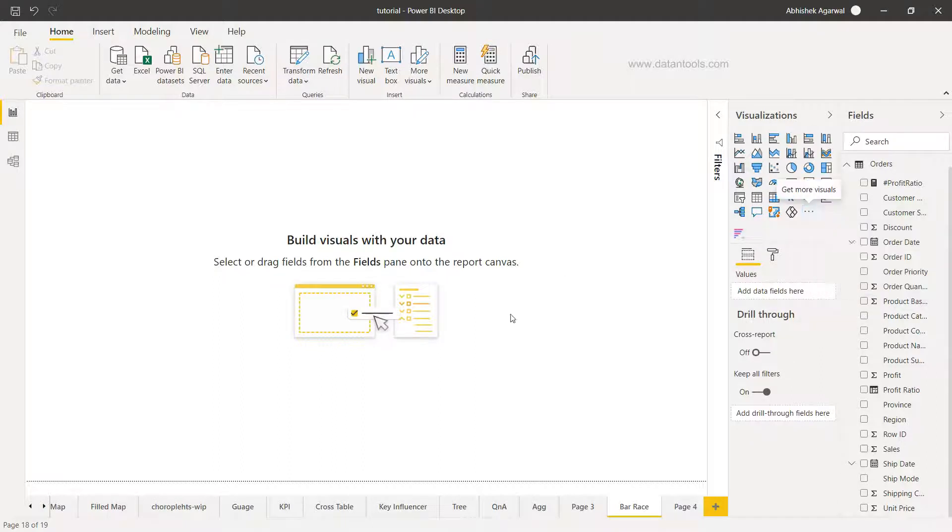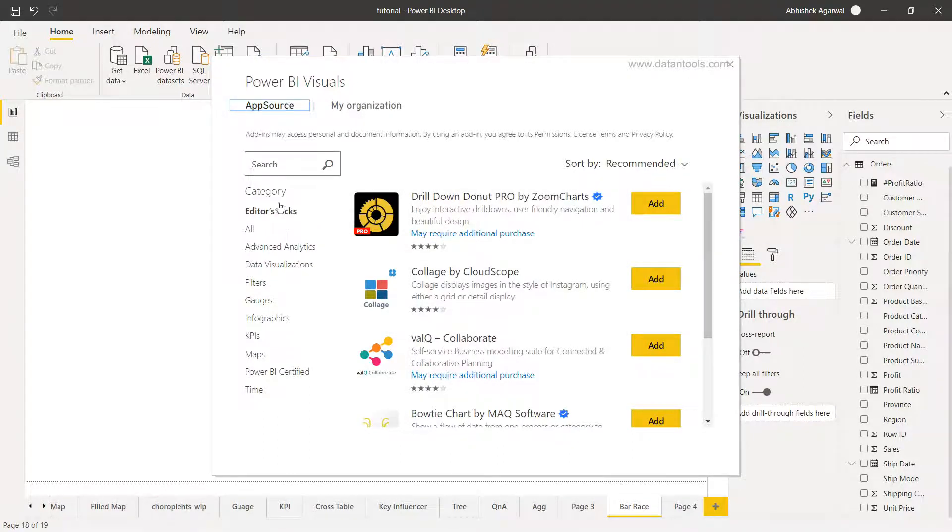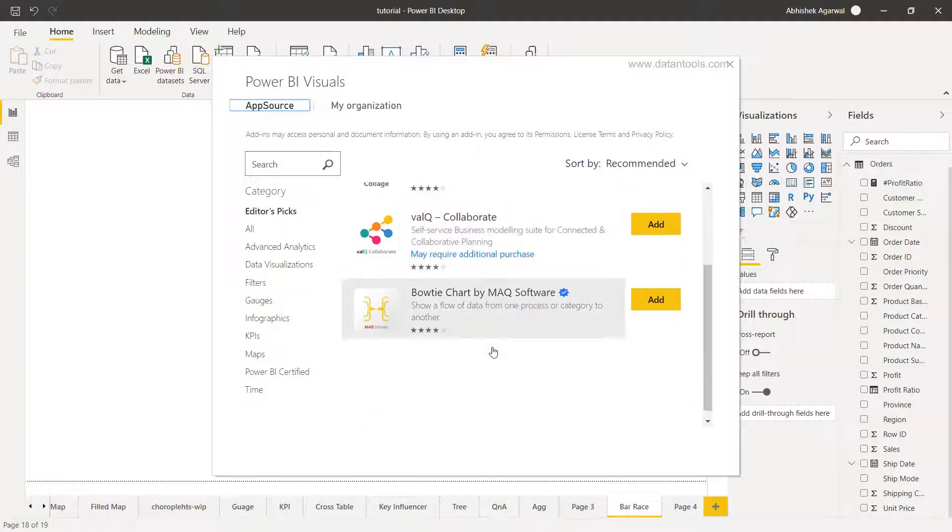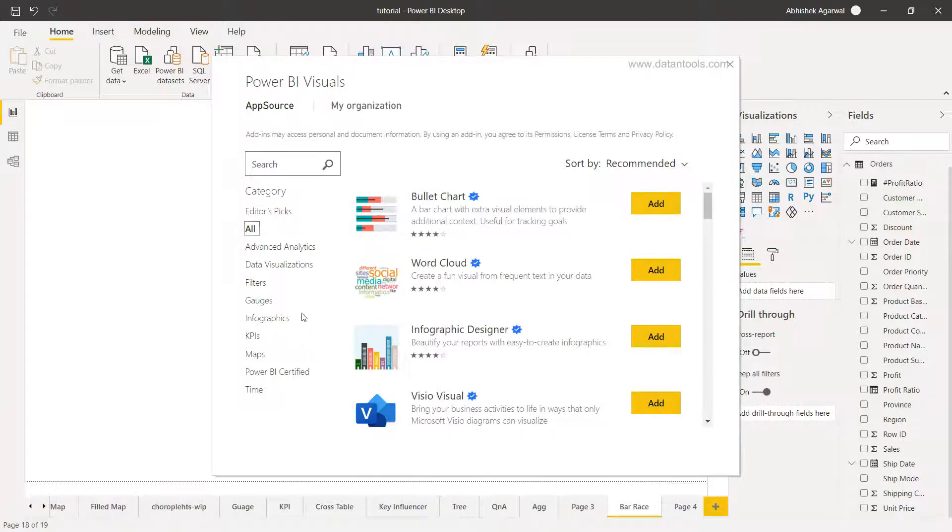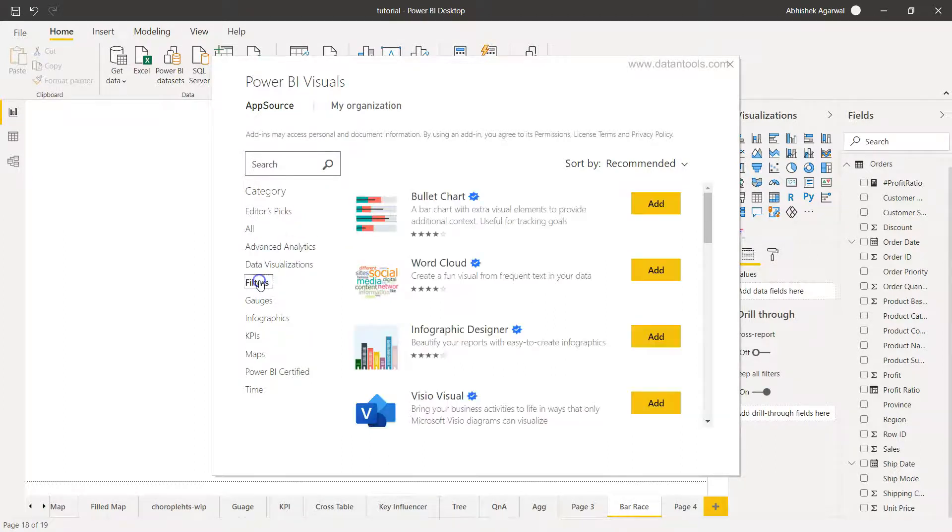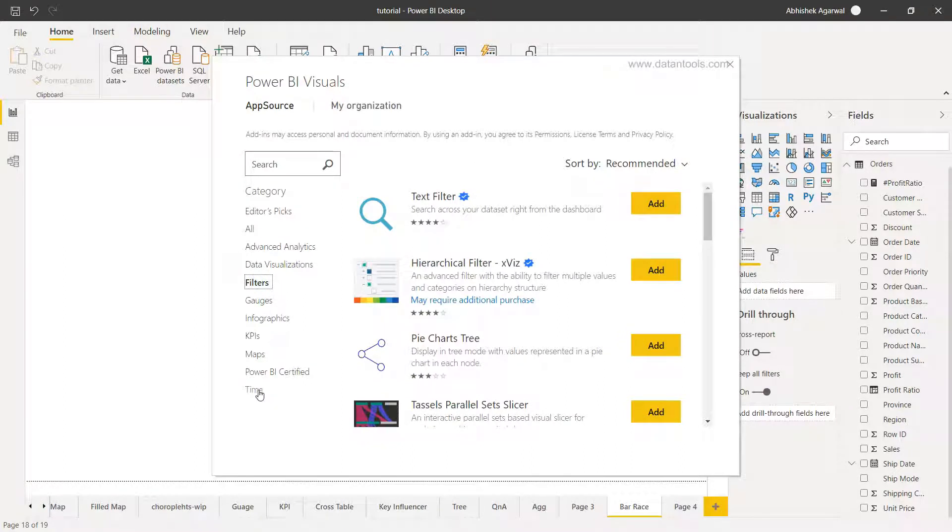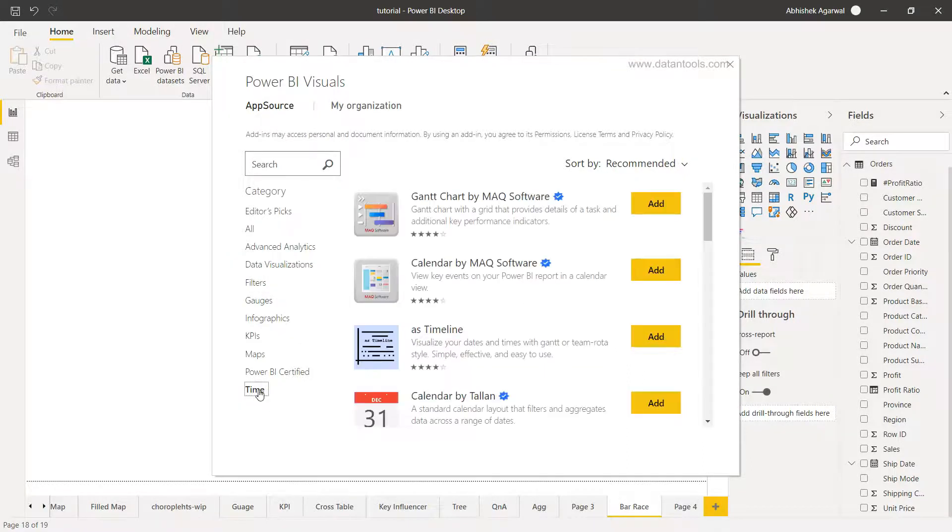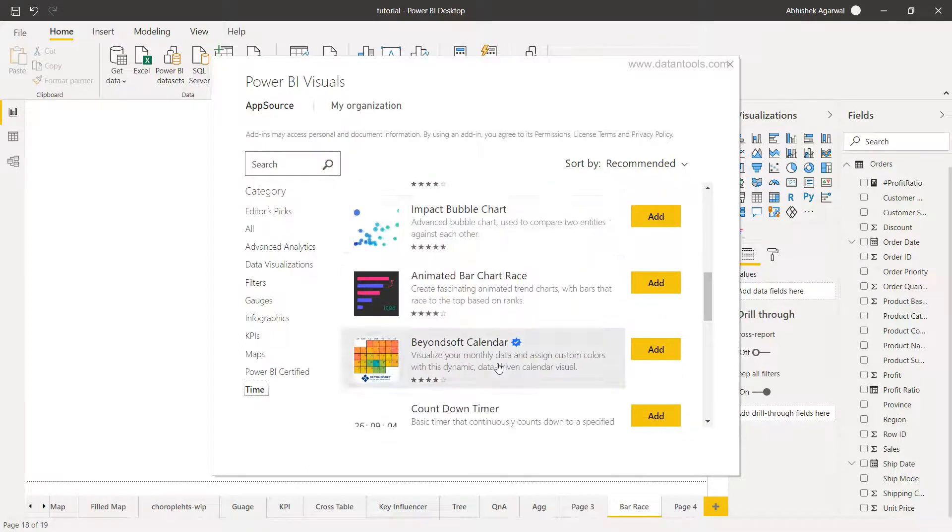Once we are inside the get more visuals this small pop-up window shows you the various categories where custom made charts are present. Here you have editor's pick, the picks which have been picked by the editor, advanced analytics, data visualization, all the different categories which you can explore. But the chart that we are looking here is time because it shows the change over a period of time. So we'll click here on the time part.